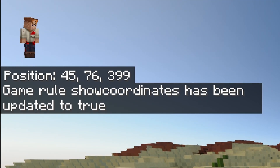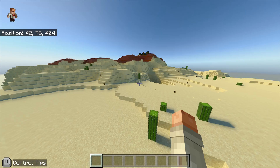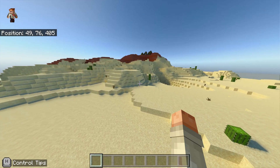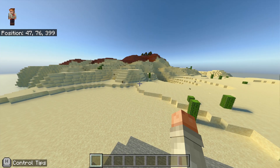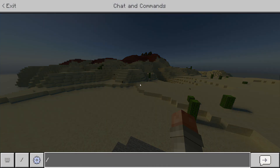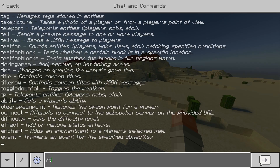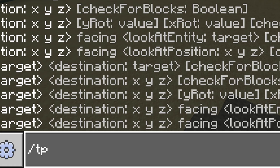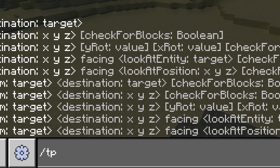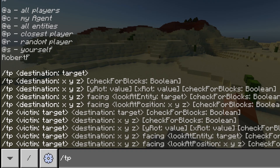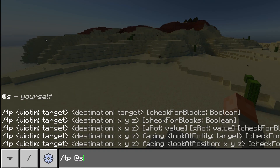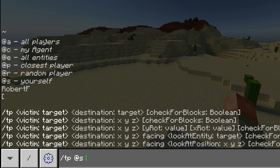To teleport, press forward slash to open the chat window, then type `tp` — that's short for teleport. Then select who you want to teleport; usually it's `@s`, which is yourself, but you can teleport other people around if you like.